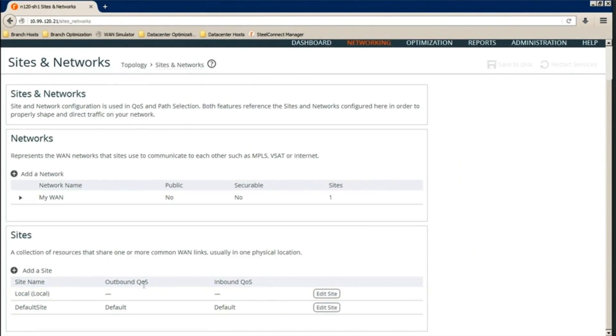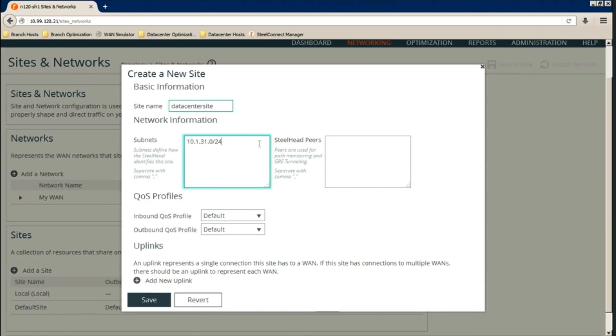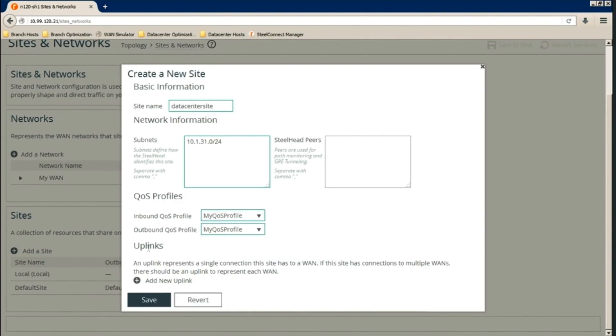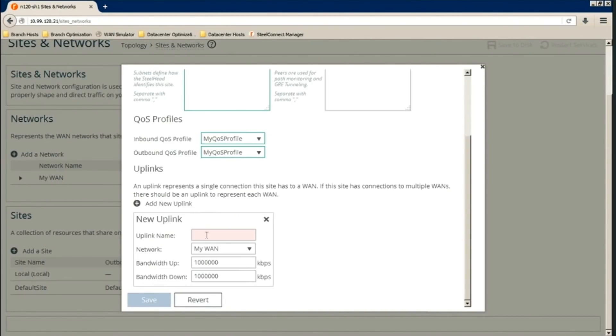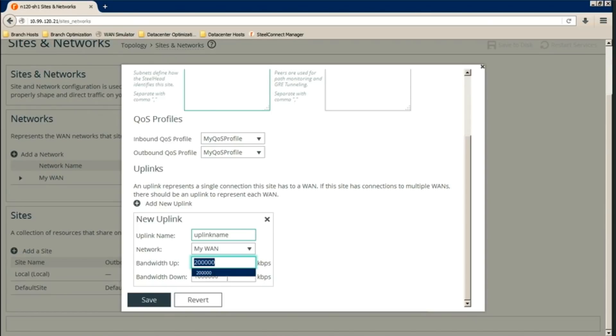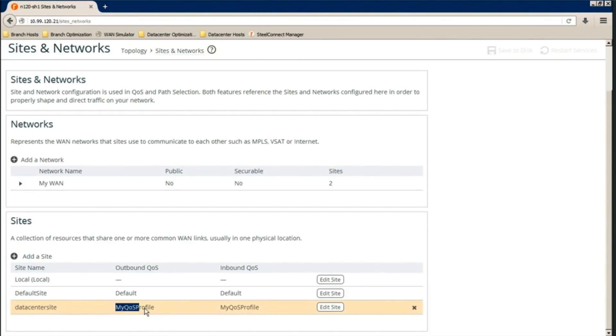Next is we create a site, our data center site. Subnets will be the 10.1.31.0 slash 24 network. And from here, we configure the QoS profile that we created earlier. For inbound and outbound, we use myQoS profile. Then we configure uplinks. Put in any name and specify the bandwidth, which is 200 Mbps. So when the Steelhead is doing QoS shaping, if the remote IP is somewhere on the data center site subnet, it will use myQoS profile.